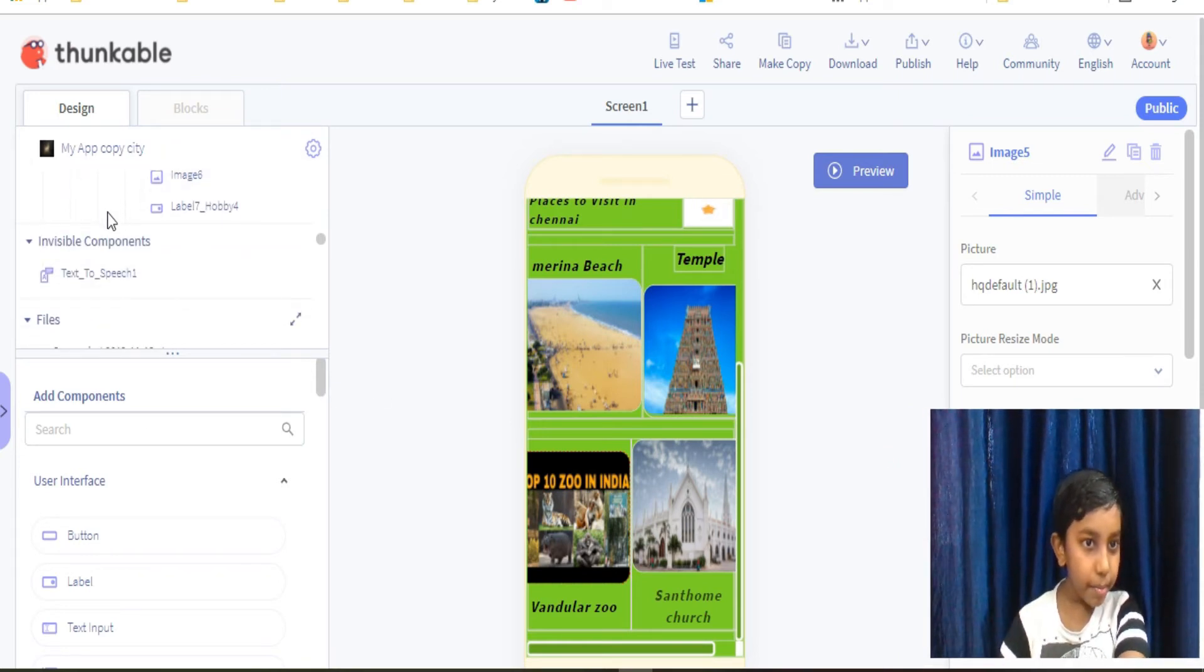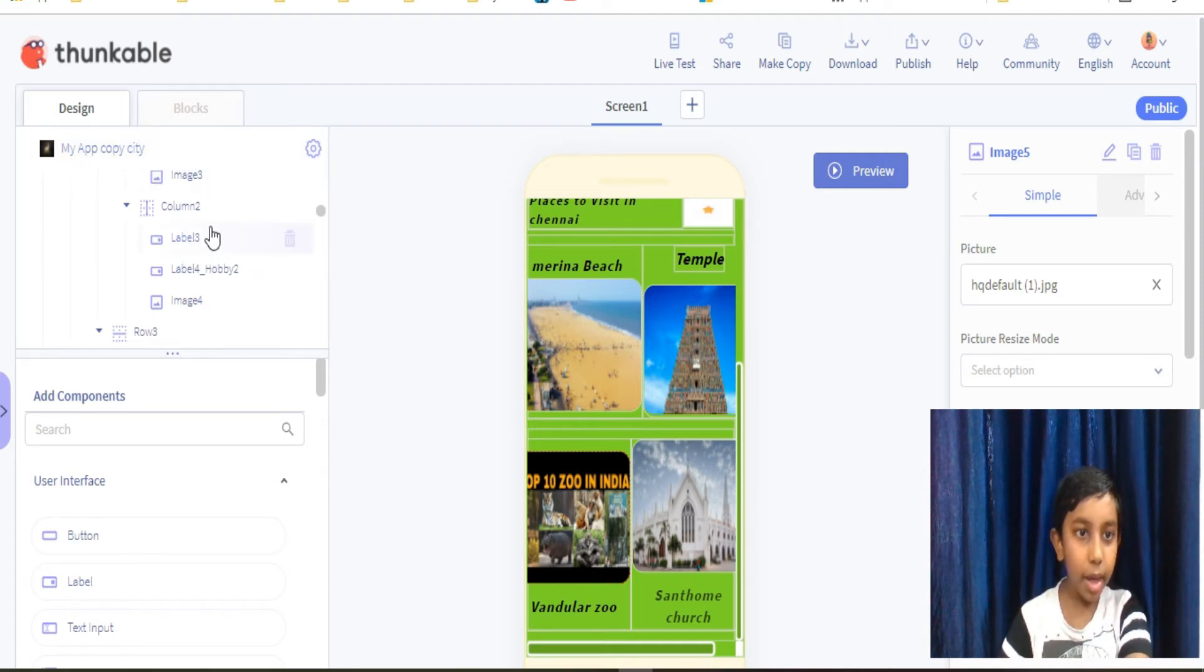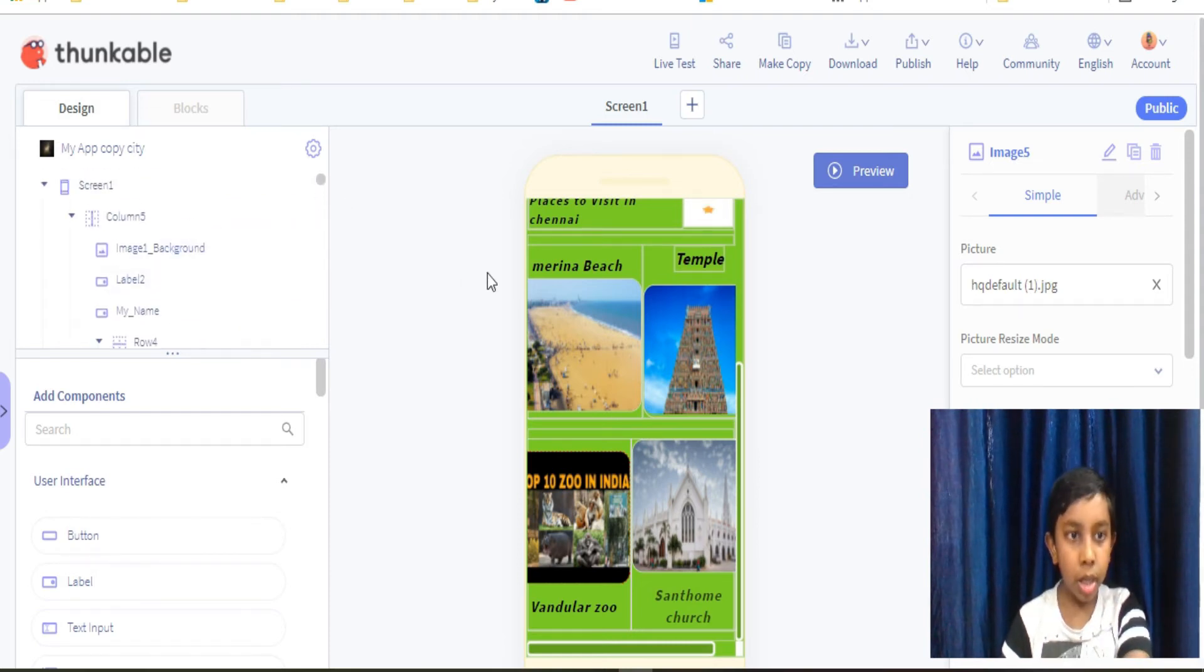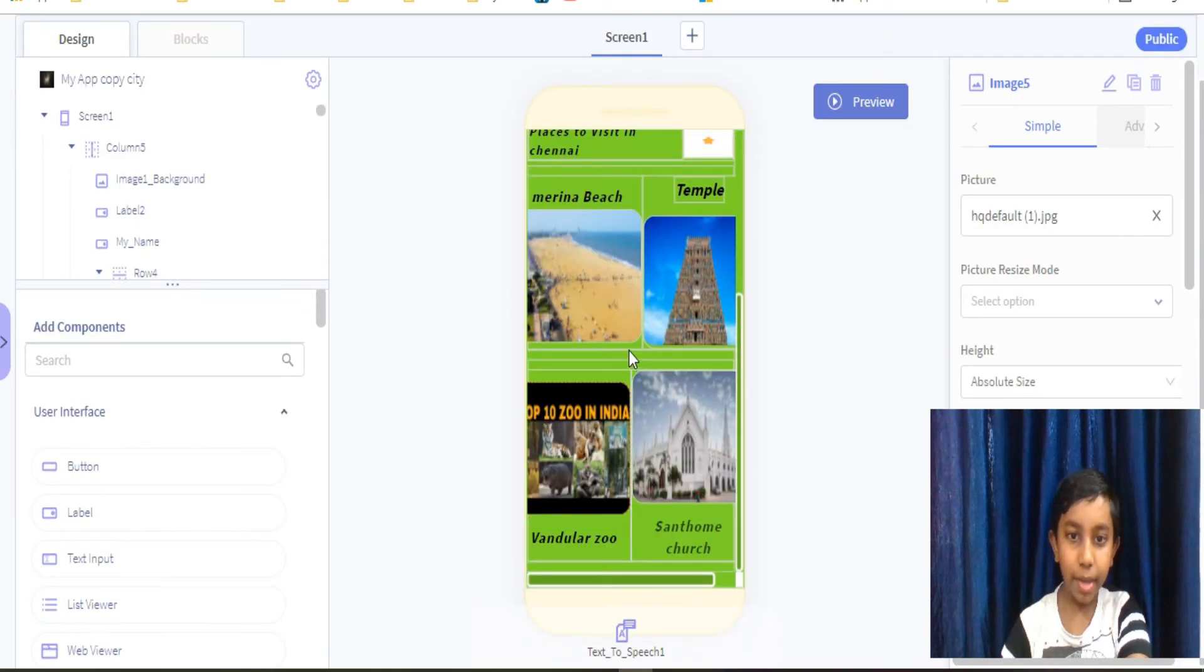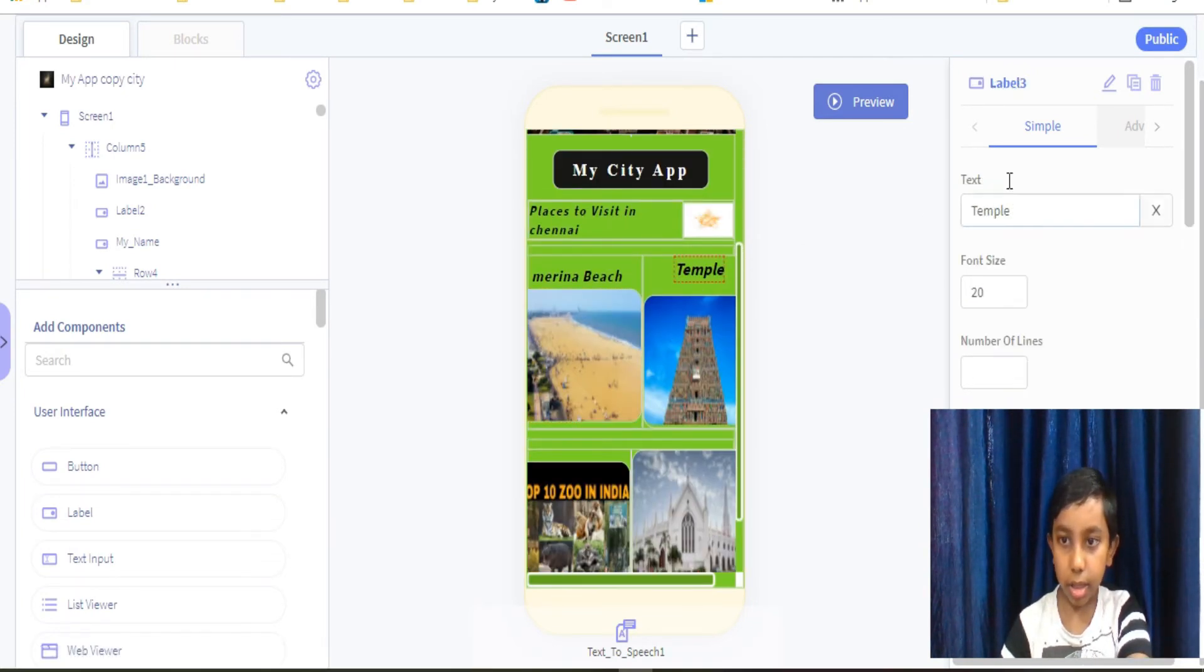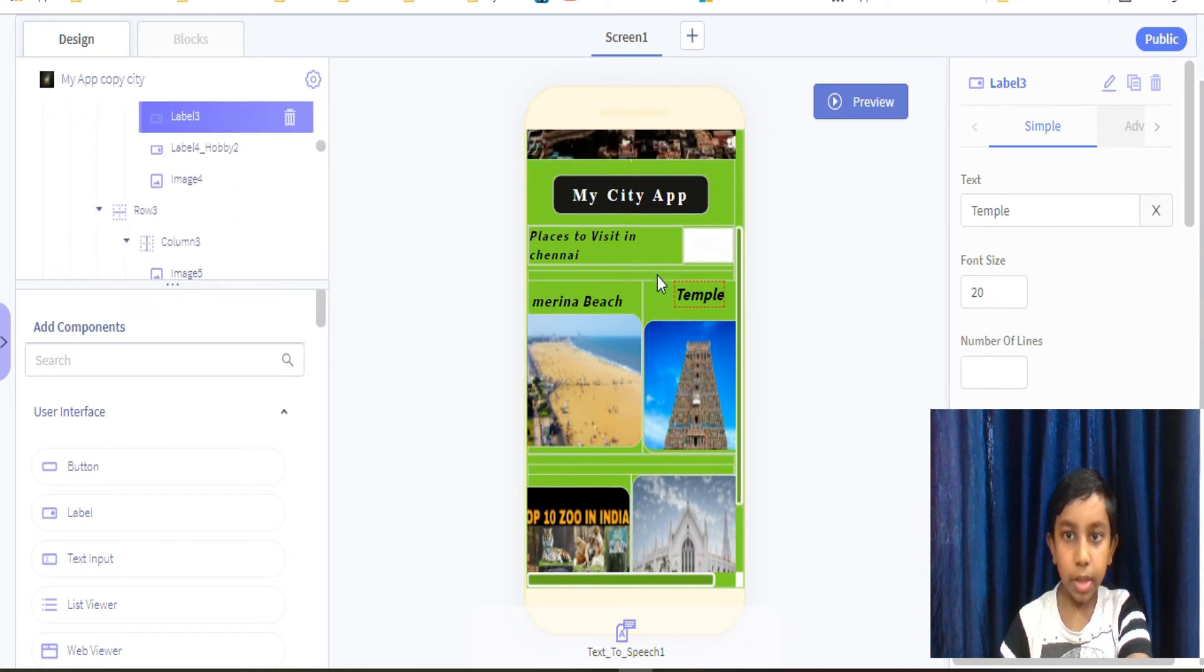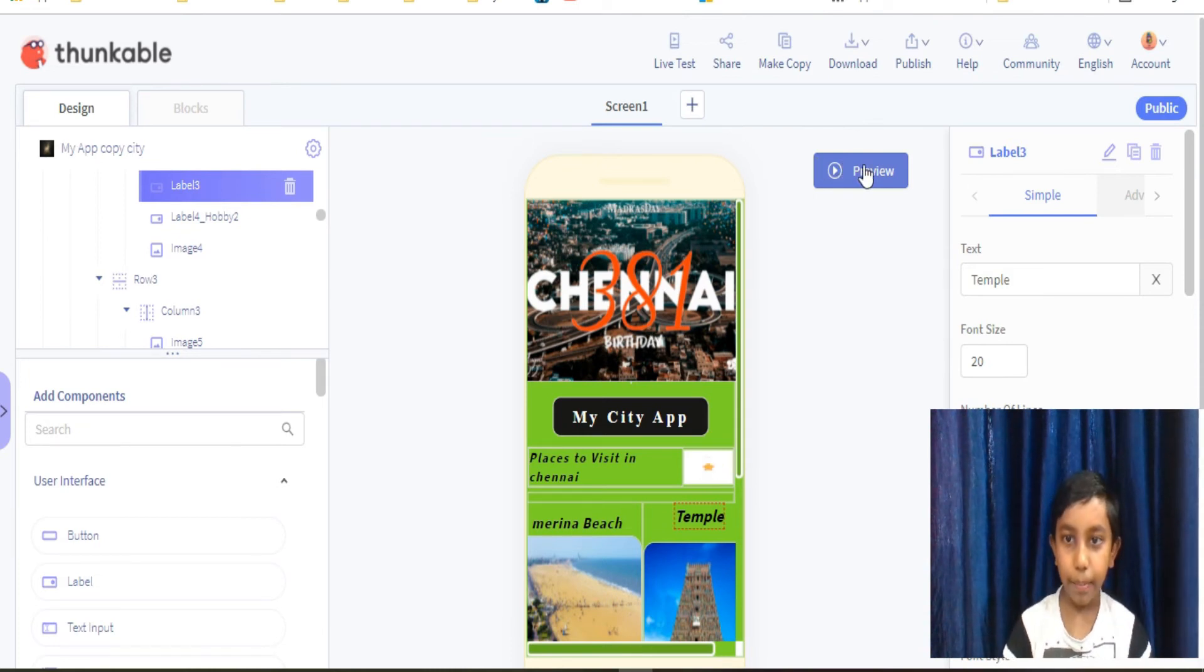And my, as you see, My App Copy City, this is my app name. And if you want to delete something, you can delete. And you don't need to change anything. You just can put the pictures, the text. So I have showed you all and I will show you the review.